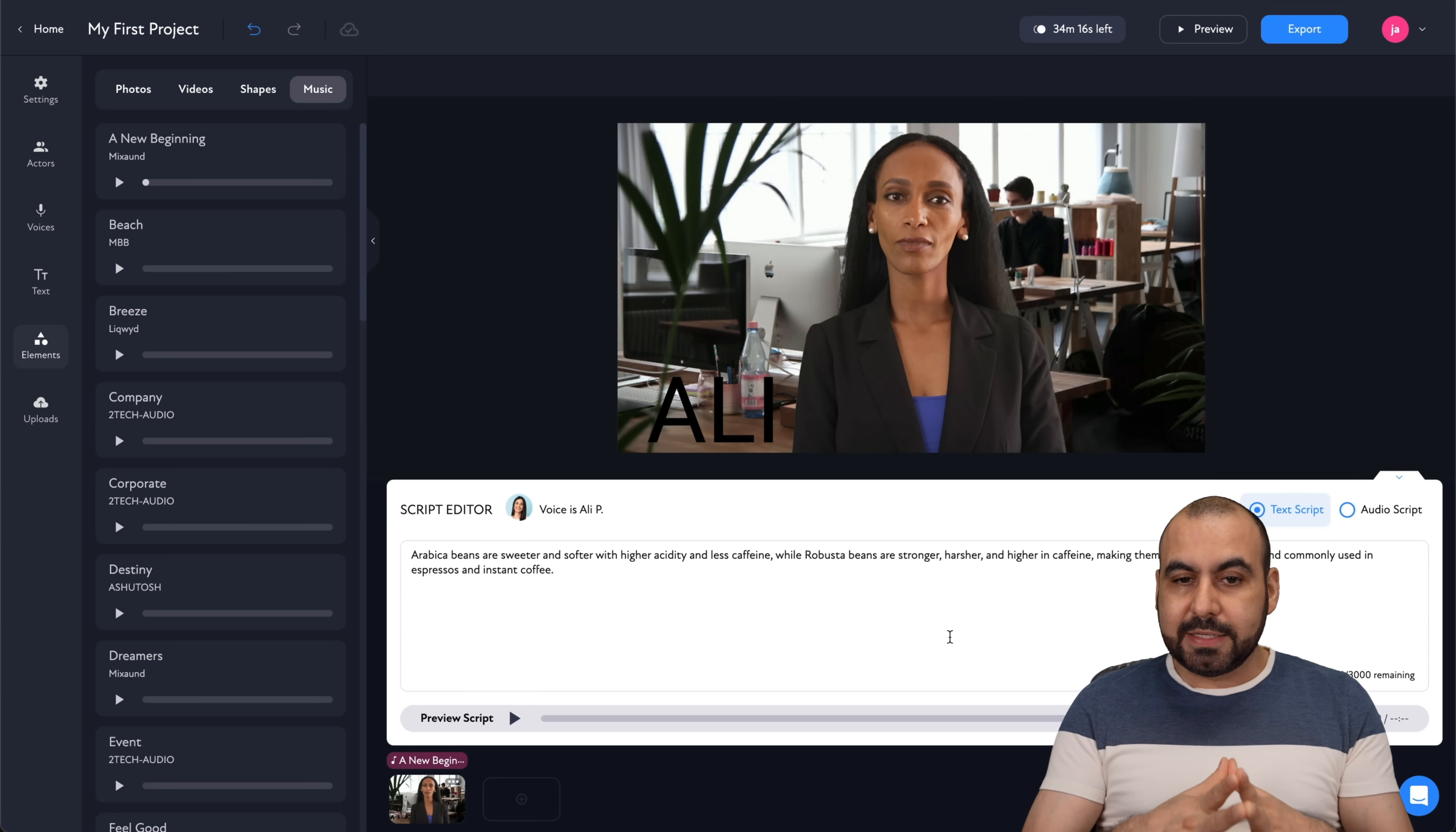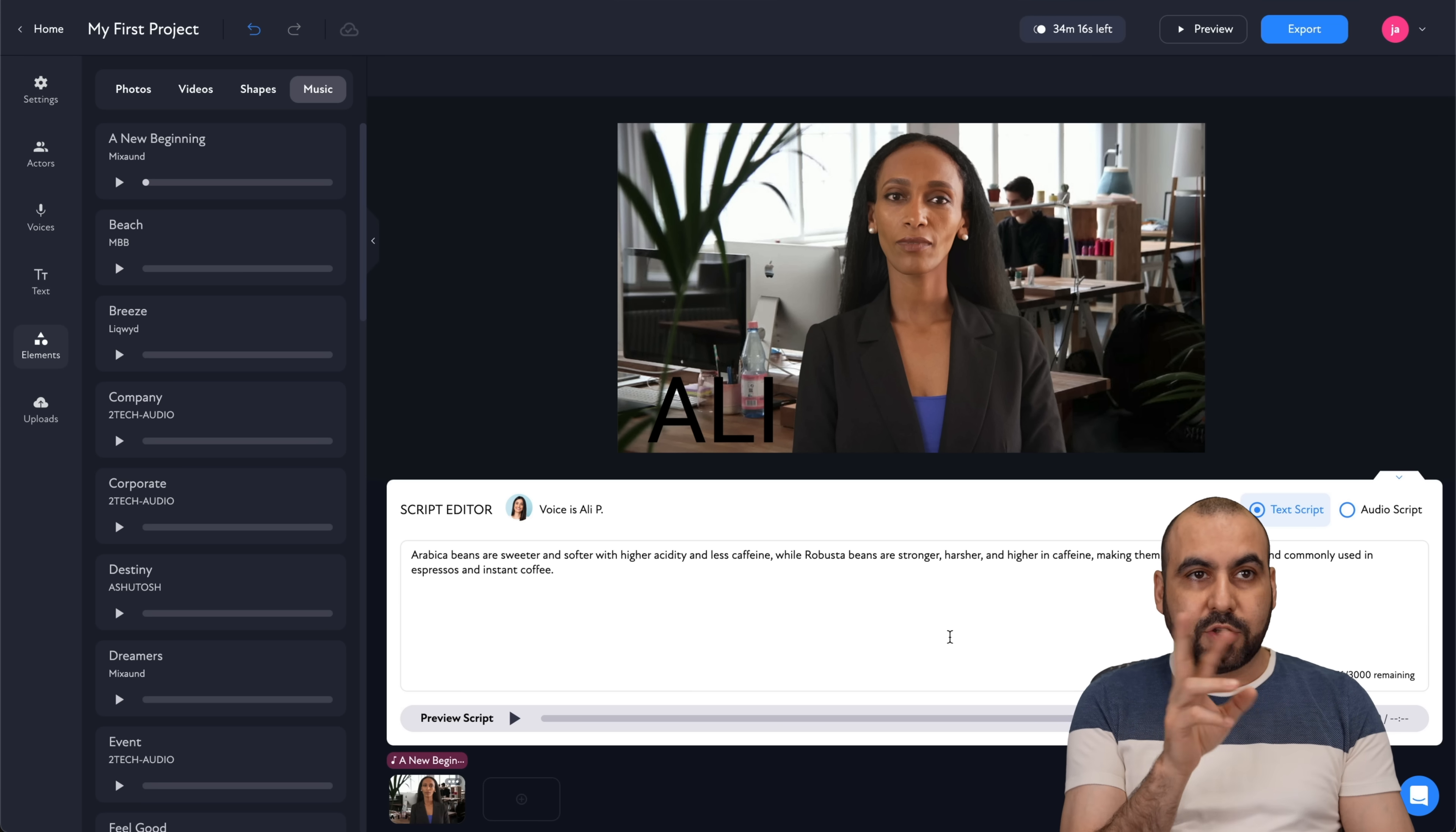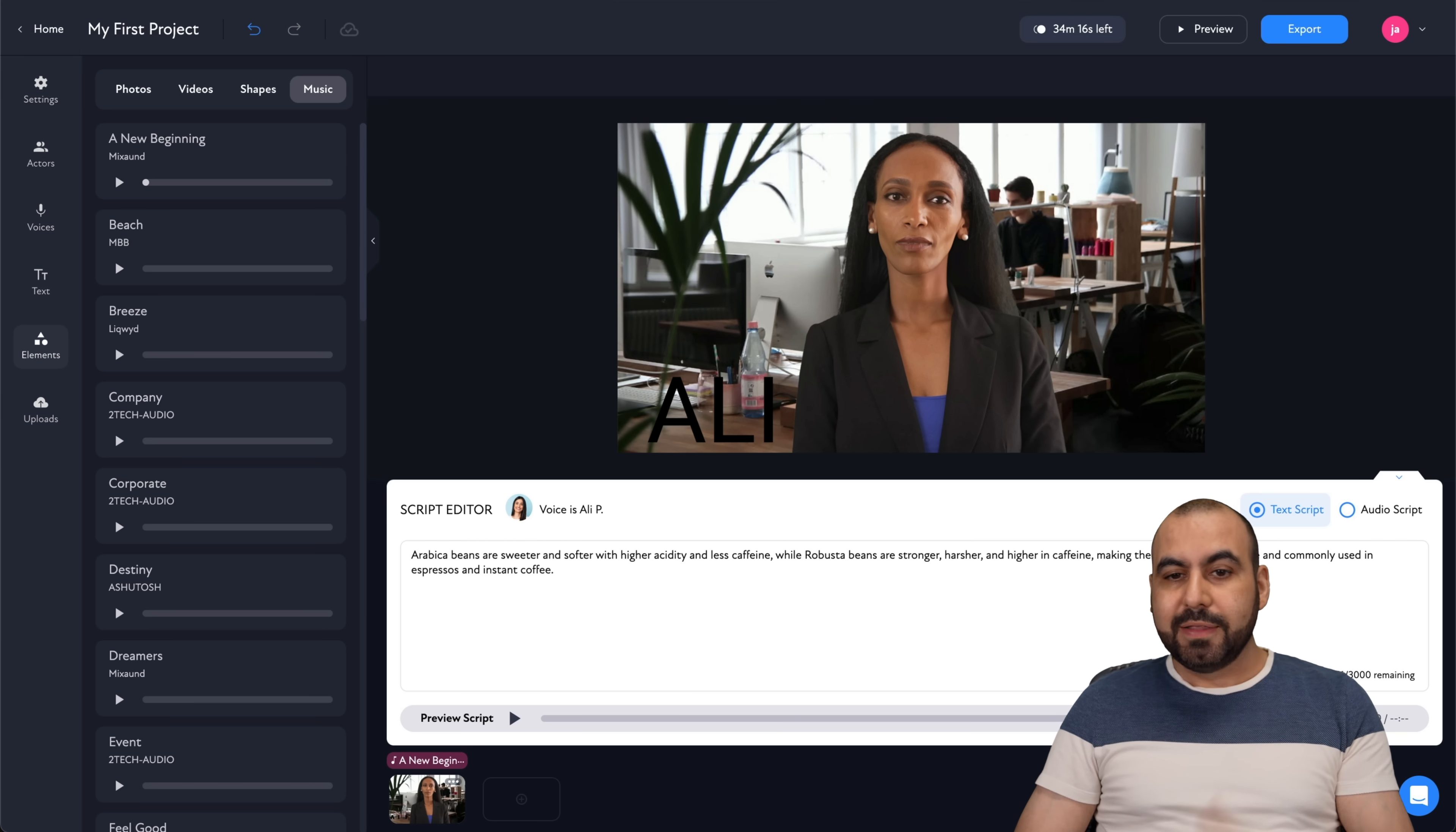Now like I said, I've seen other AI avatars that kind of go crazy. Their eyes go crazy, their lips don't sync. In this case, it does a really good job.